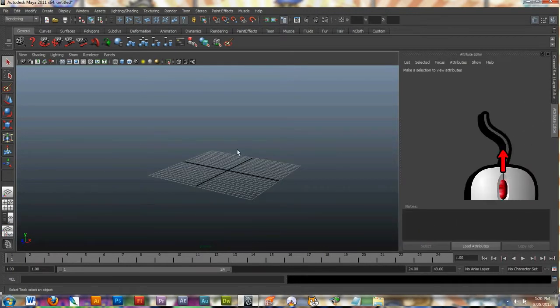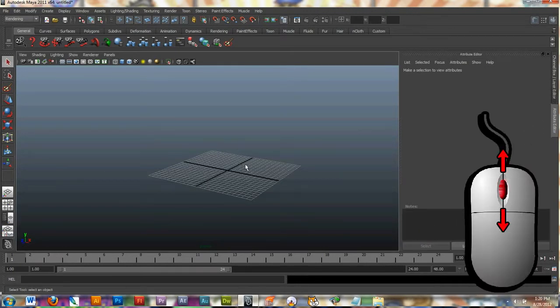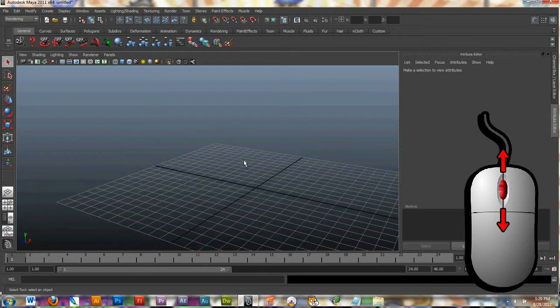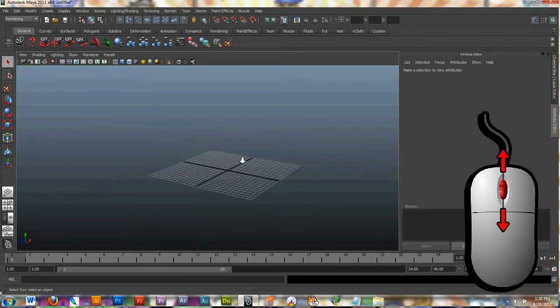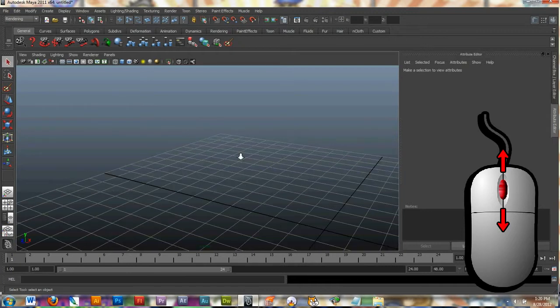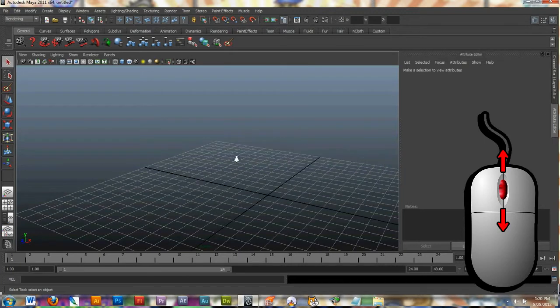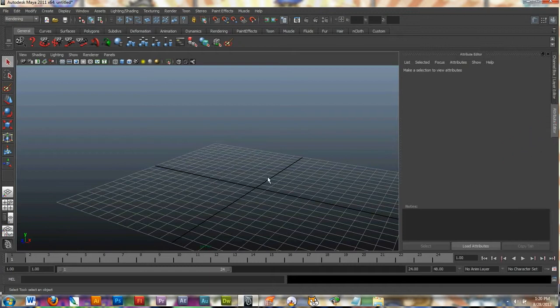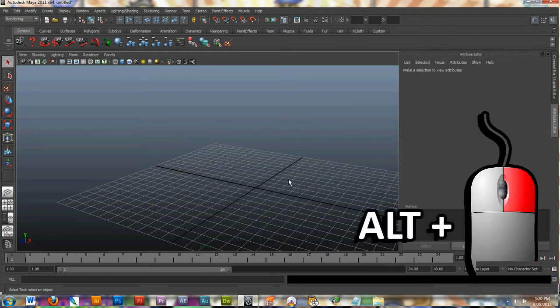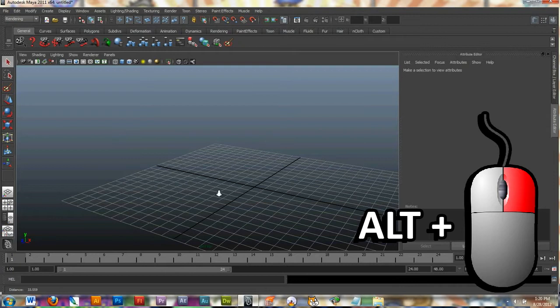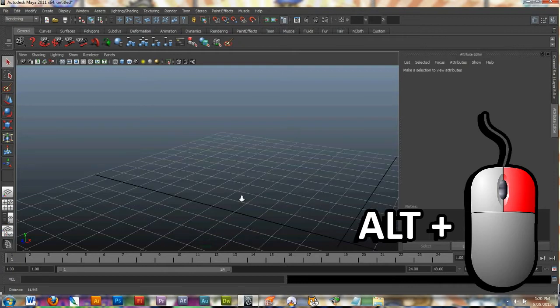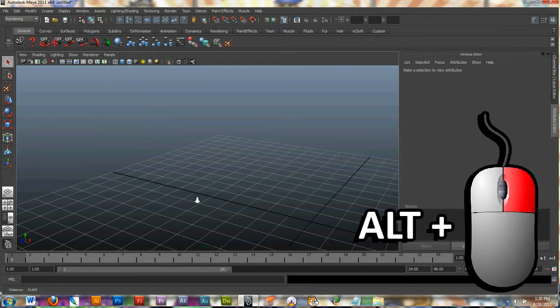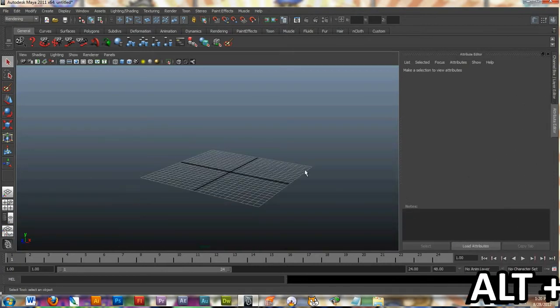You can also zoom in and out by just rotating the middle mouse wheel on your mouse, and that should help you zoom in and out of the pallet. The third way to do it is to hold down Alt and click your right mouse button. And as you pull back and forth, you can zoom in and out.